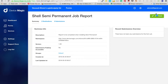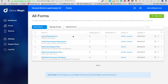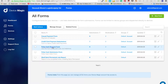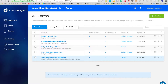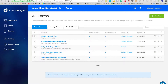The form is done. If you go to Forms now you will see 'Shell Semi-Permanent Job Report'. I'll also create the other Shell site report shortly, which the guys need to fill in when they get to any other Shell sites — it's fairly important that it gets done.